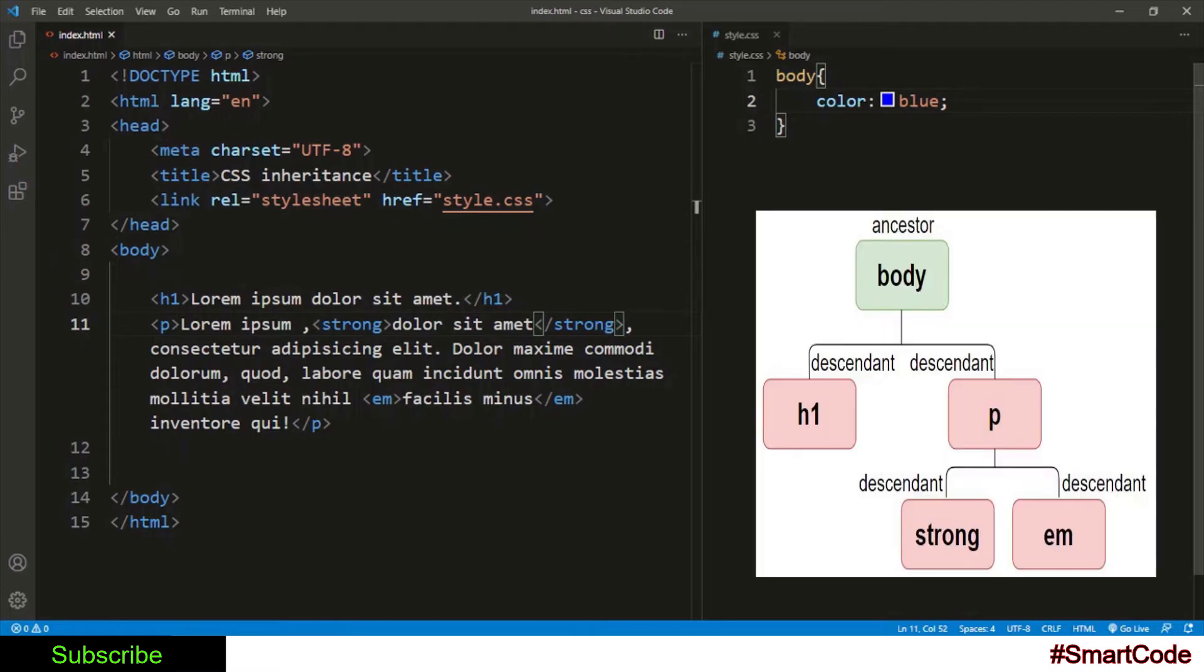I have put some more tags inside of the p tag: strong tag and em tag. All of the tags which are inside the paragraph will also inherit any style applied to the body tag because they all are descendants of body.